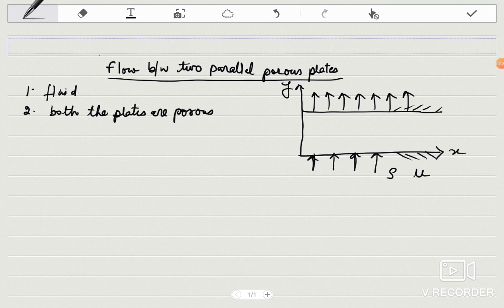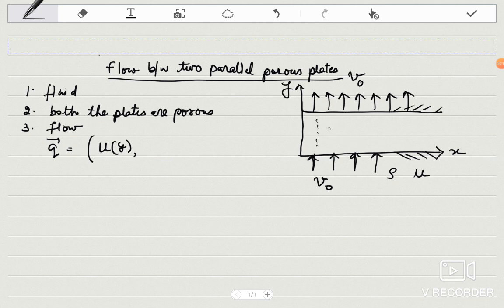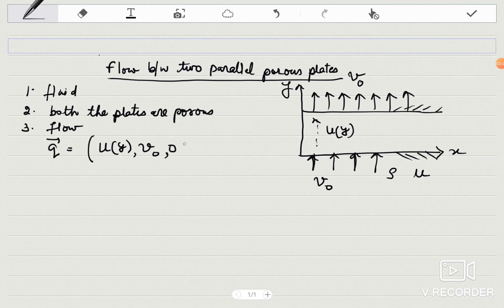The density of the fluid is rho, which is constant, and viscosity is mu. The flow is steady and laminar. The velocity distribution will be different in this case because we assume that fluid is entering and exiting with the same constant velocity v-naught. The velocity components are: u as a function of y, v equal to v-naught (constant), and w equal to zero for two-dimensional flow.